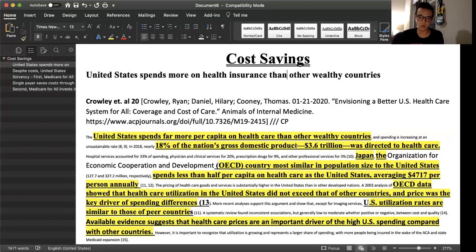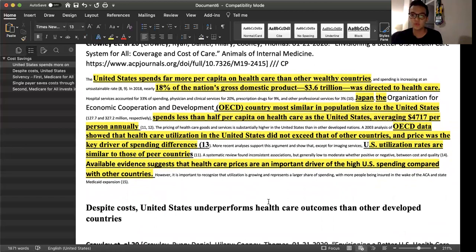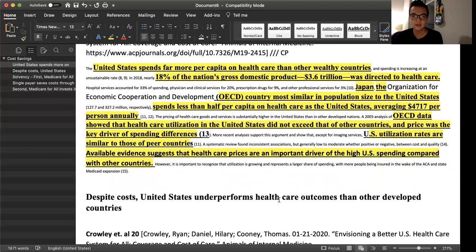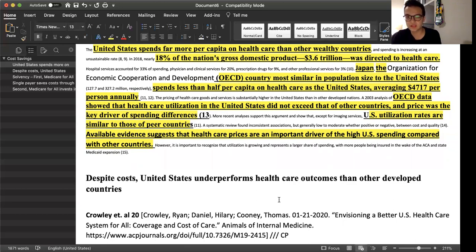The first argument to establish is a uniqueness claim: the United States is currently outspending the rest of the developed world in healthcare expenditures. Looking at evidence from Crowley et al. 2020, the United States spends far more per capita on healthcare than other wealthy countries — 18% of GDP, or $3.6 trillion, directed to healthcare. Japan, the OECD country most similar in population size to the US, spends less than half per capita, averaging $4,717 per person annually. Importantly, OECD data showed that healthcare utilization in the US did not exceed that of other countries — prices were the key driver of spending differences.